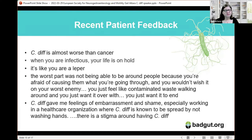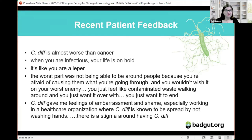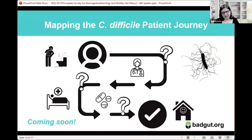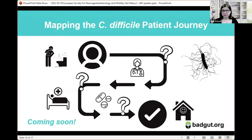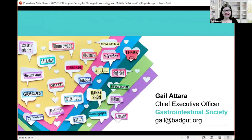One patient working in healthcare said: 'C. diff gave me the feeling of embarrassment and shame, especially working in a healthcare organization.' There's stigma because C. diff is often associated with poor hand hygiene. We are currently working on mapping out the C. diff patient journey — a detailed infographic to be available on our website. You can follow us or sign up for our e-newsletter to see results as they come out. Thank you very much for listening.